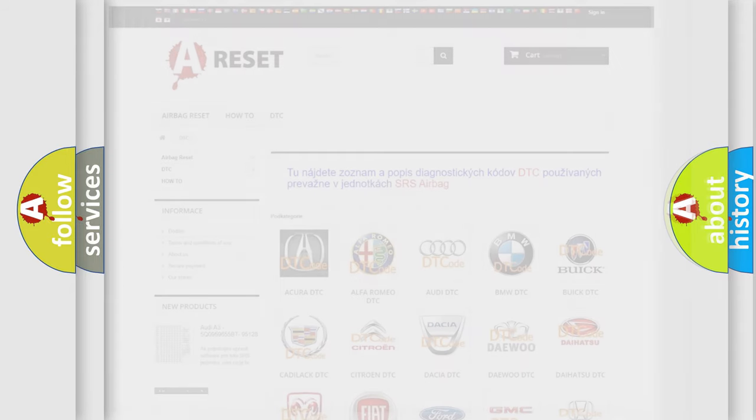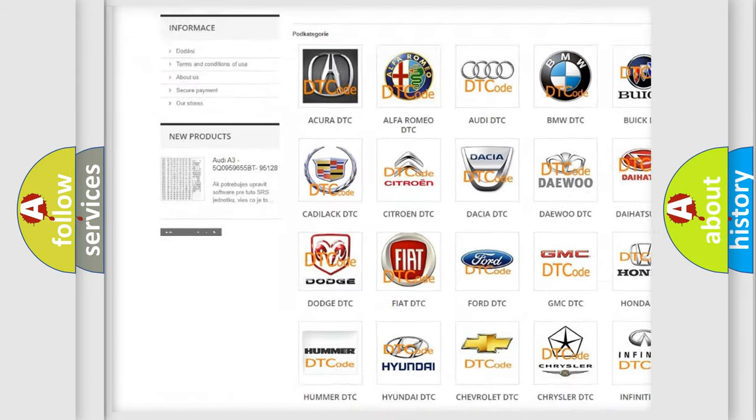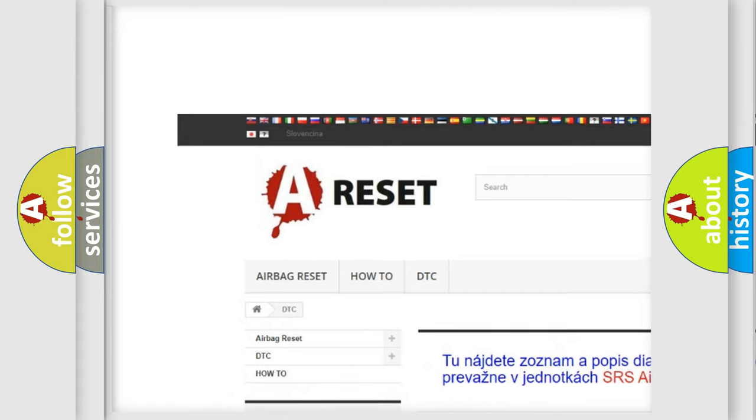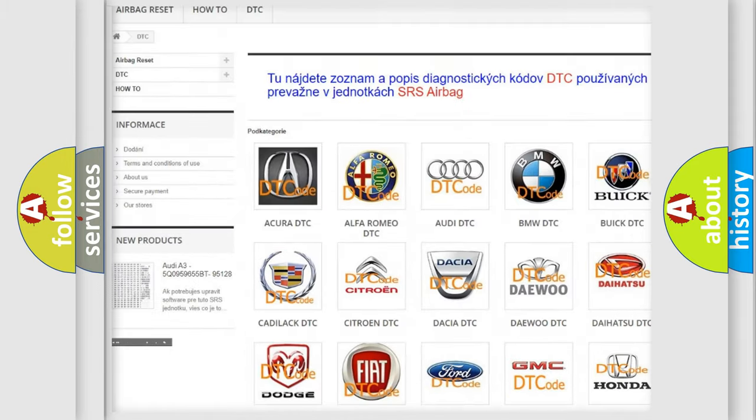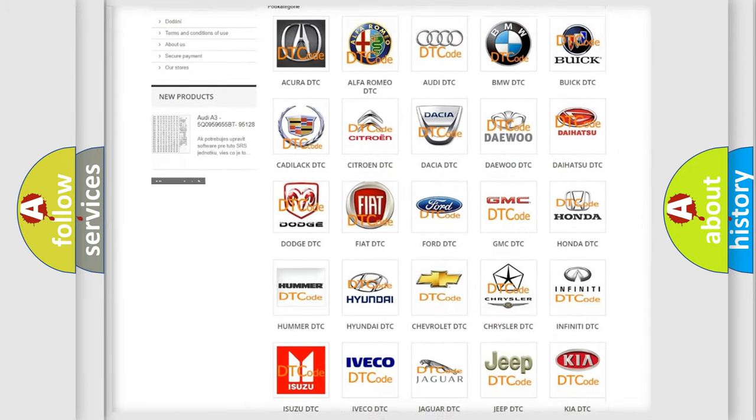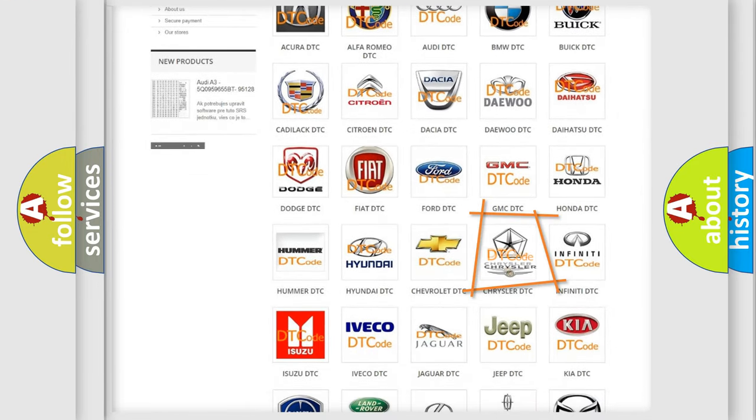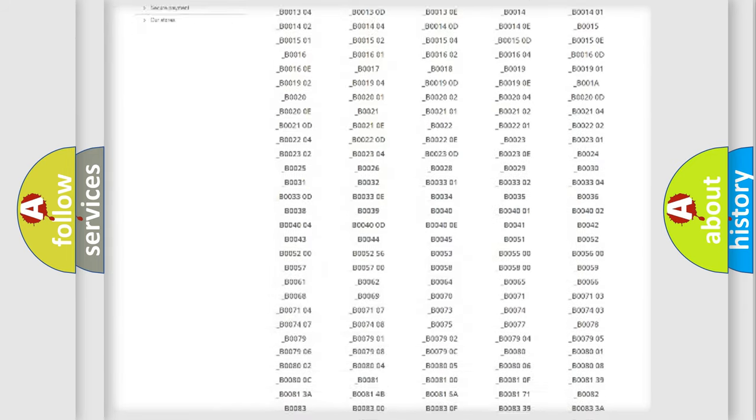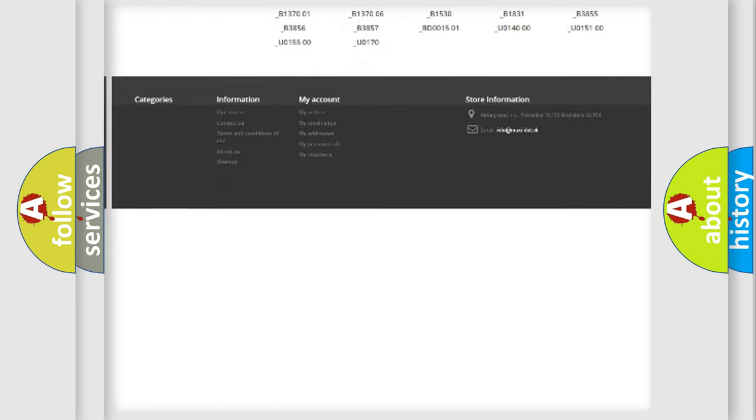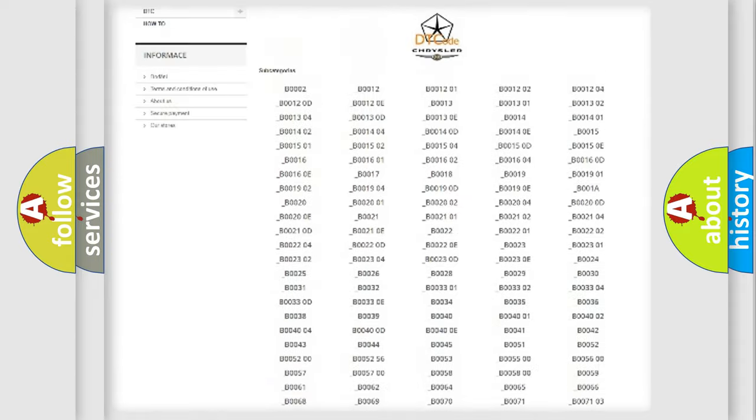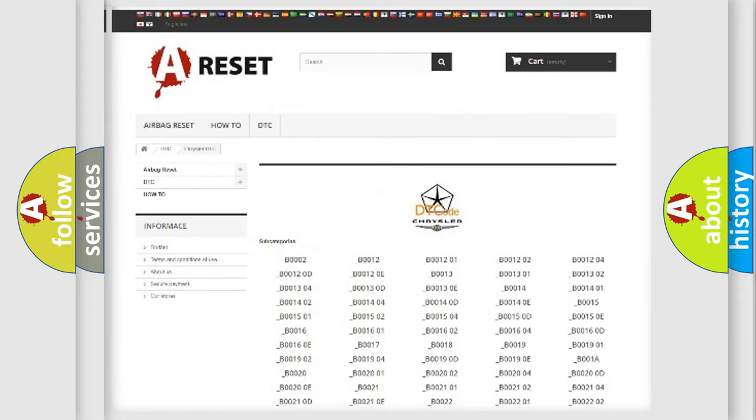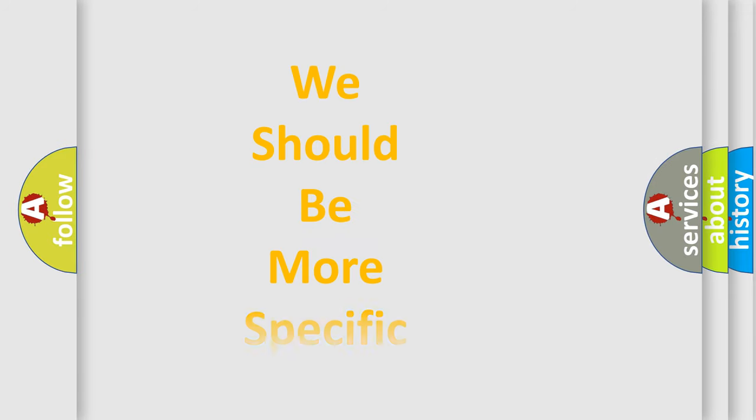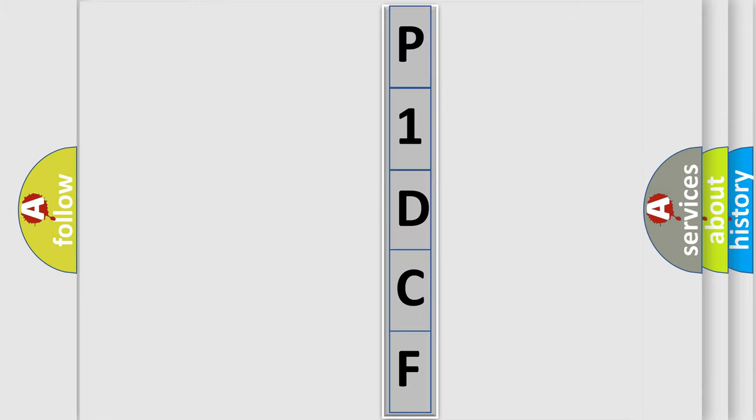Our website airbagreset.sk produces useful videos for you. You do not have to go through the OBD2 protocol anymore to know how to troubleshoot any car breakdown. You will find all the diagnostic codes that can be diagnosed in Chrysler vehicles, and many other useful things. The following demonstration will help you look into the world of software for car control units.